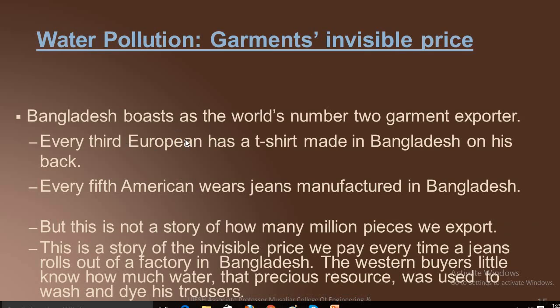On water pollution, we take Bangladesh as a case study. Bangladesh is one of the largest cotton manufacturers in the world and boasts the world's number two garment exporter. Every third European has a t-shirt made in Bangladesh; every fifth American's jeans are manufactured in Bangladesh. But this is not a story of how many billion pieces are exported — it is a story of the invisible price we pay every time a pair of jeans rolls out of a factory.